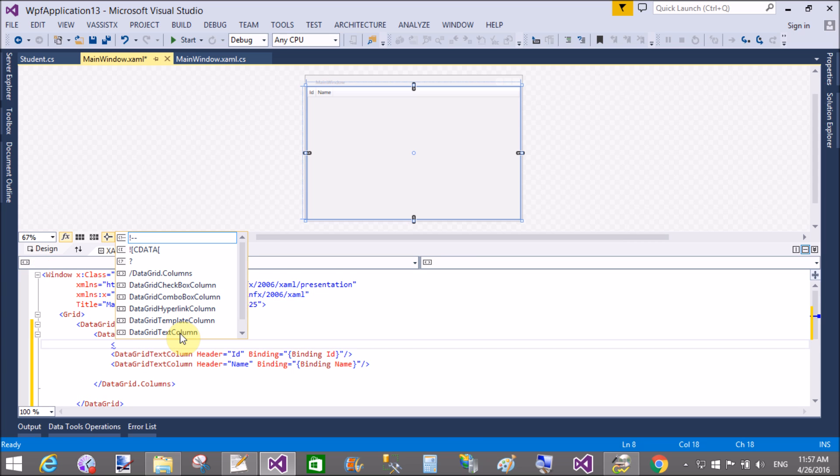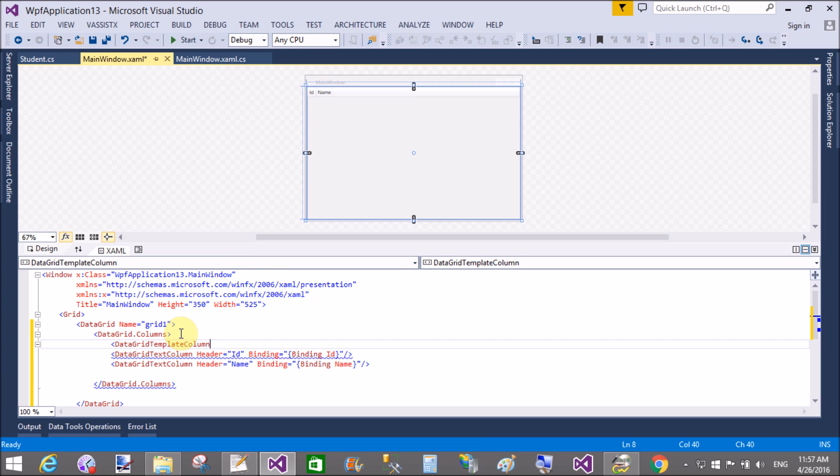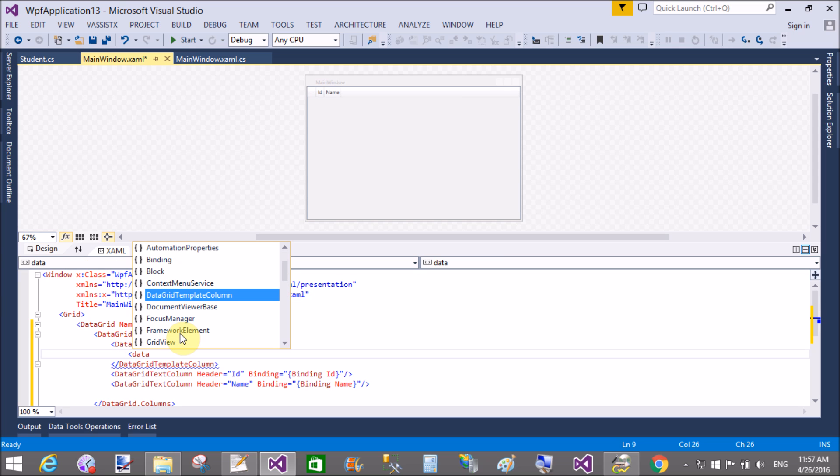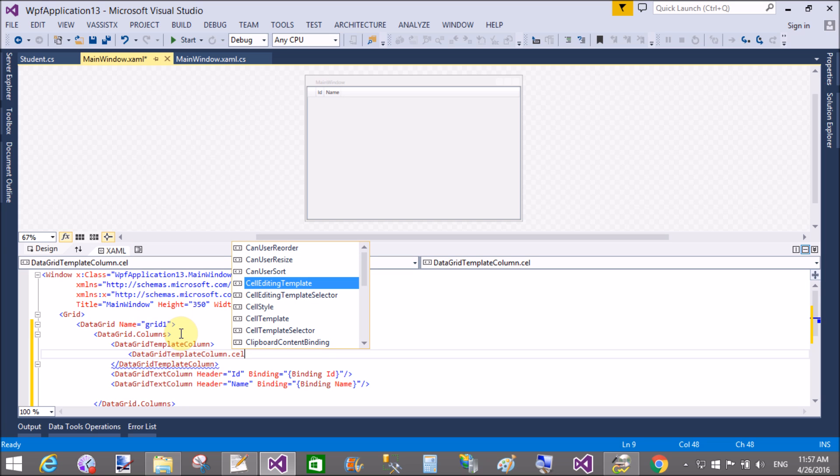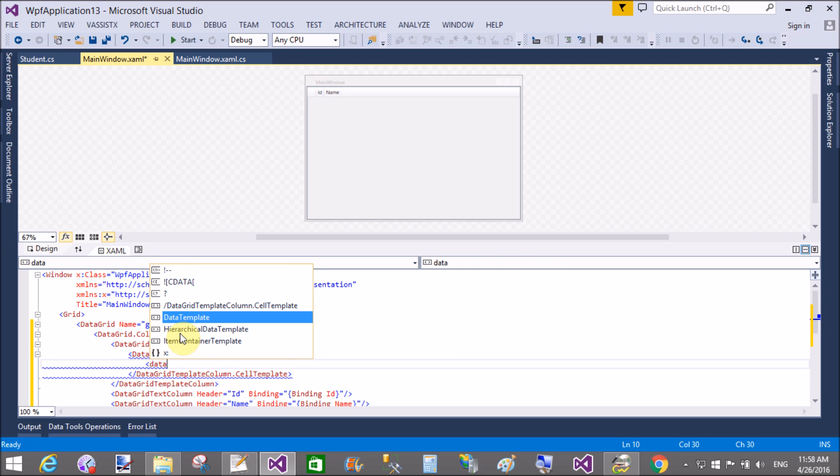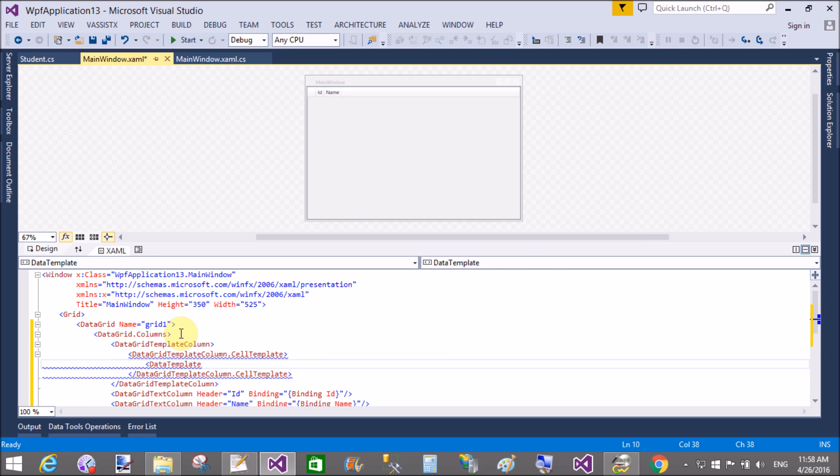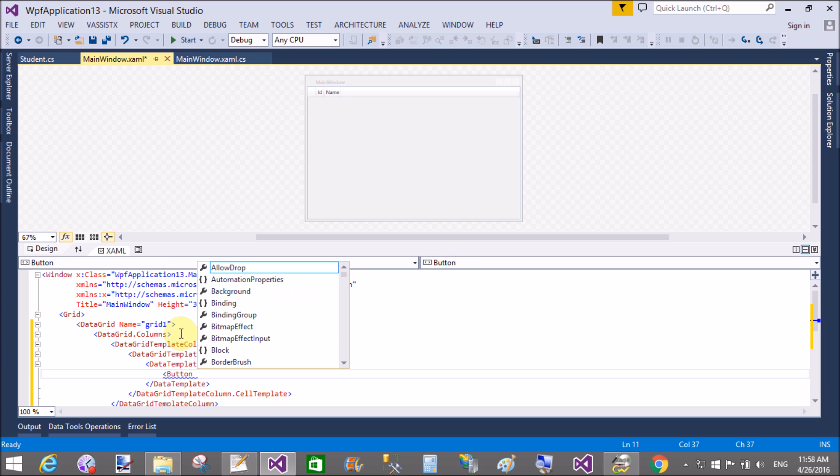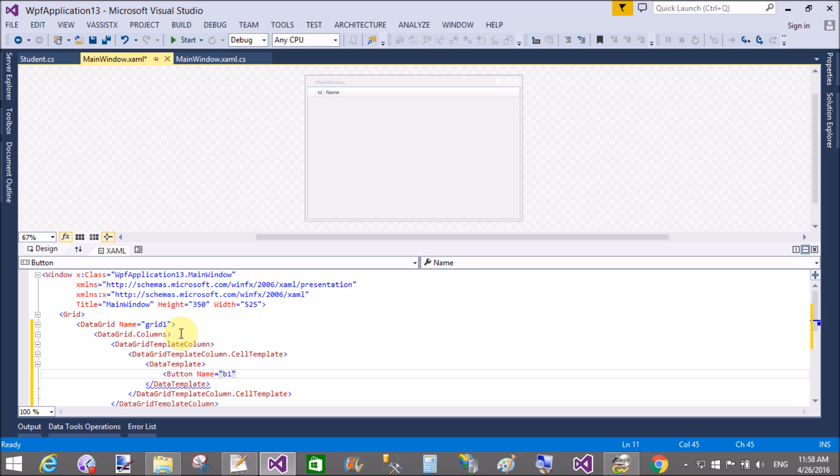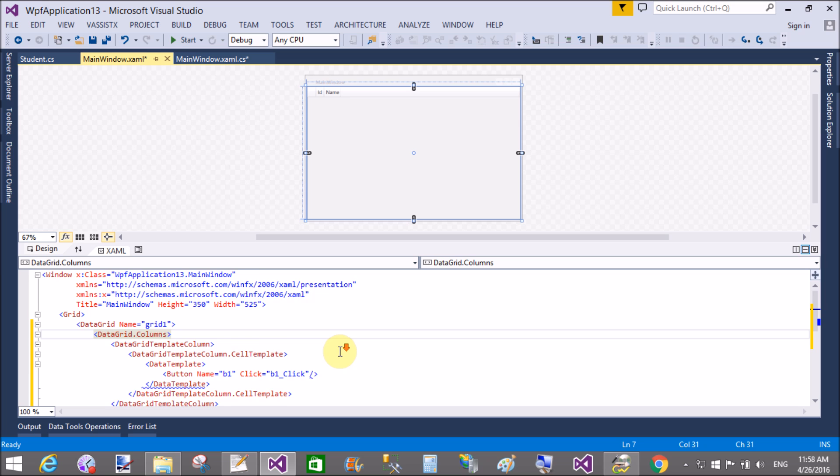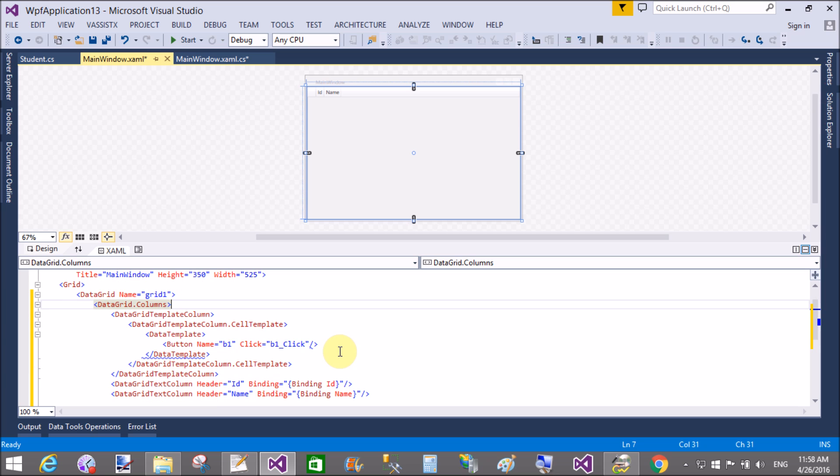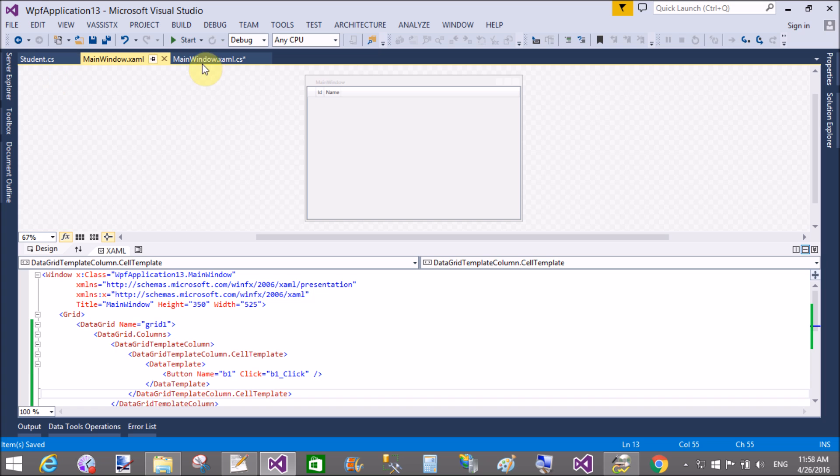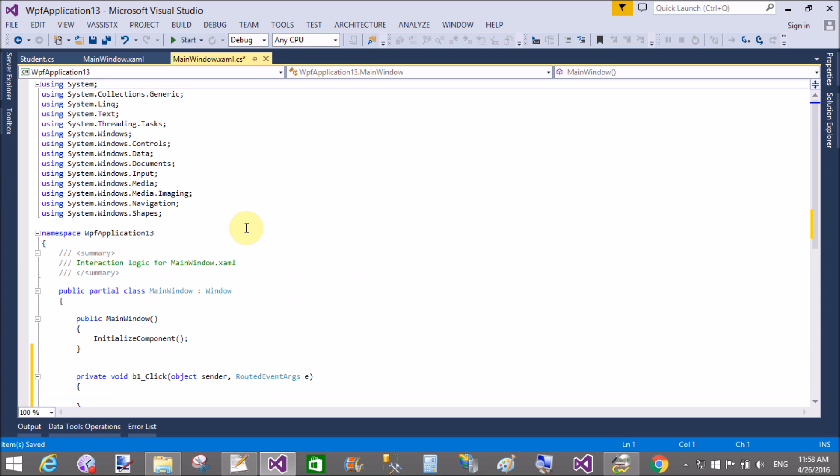I want to get the details by using pressing the button. So add a data grid template column dot cell template. Data grid template column in which we can add data grid template column dot cell template, data template. Add button control. When we click on the button, then I want to show in this example, when we click on the button then we get the id and the name of the student. So button B1 and click event also, B1 click.